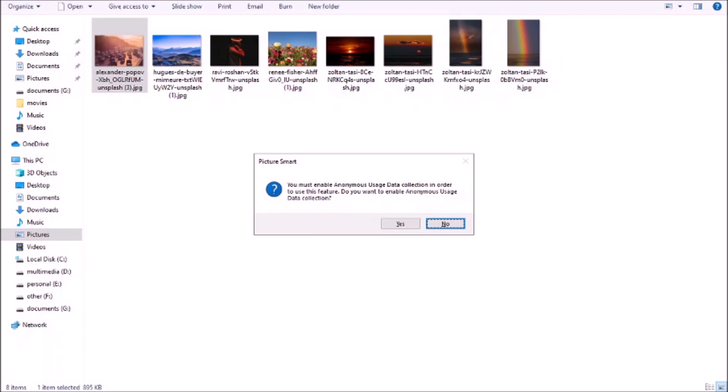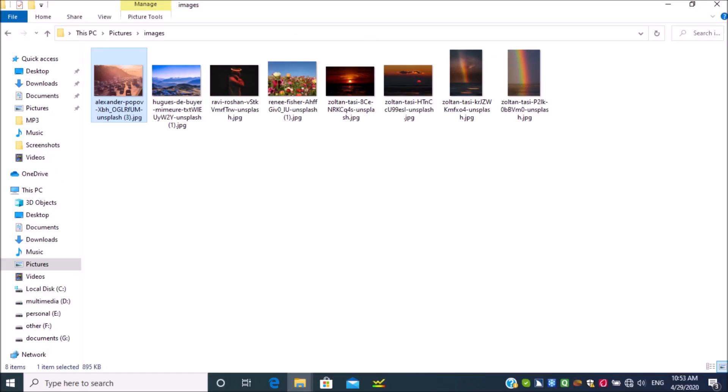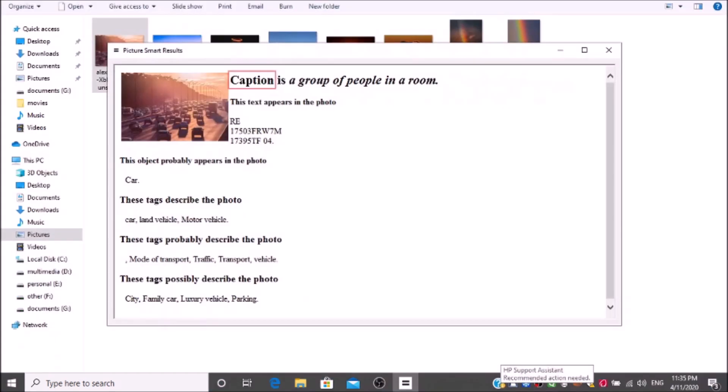PictureSmart dialogue. You must enable anonymous usage data collection in order to use this feature. Do you want to enable anonymous usage data collection? Yes button. PictureSmart is in progress. PictureSmart results. Heading level 2: Caption is a group of people in a room. Heading level 4: This text appears in the photo. Heading level 4: This object probably appears in the photo: car.